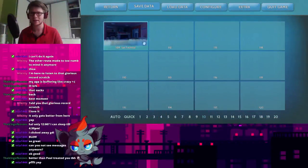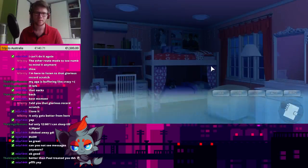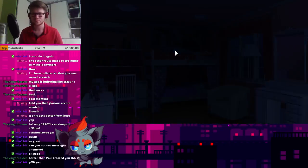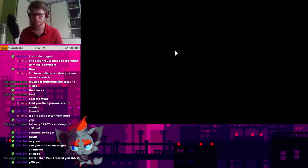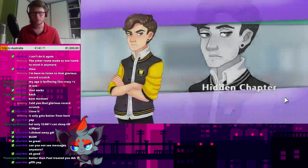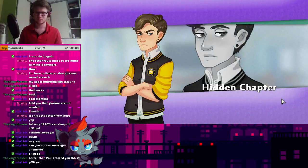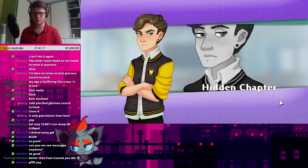And we're back! The Hidden Chapter. Okay, I'm really looking forward to this.